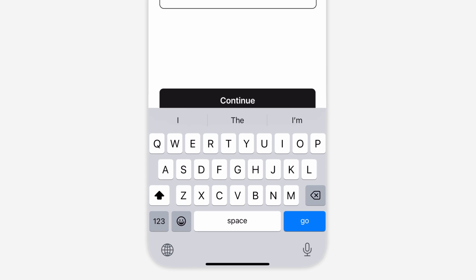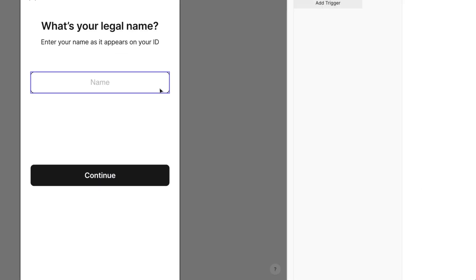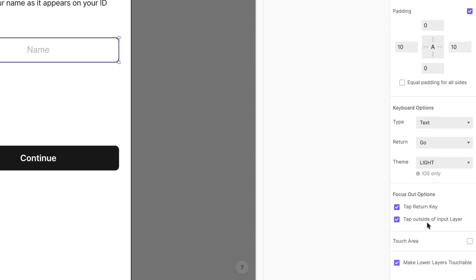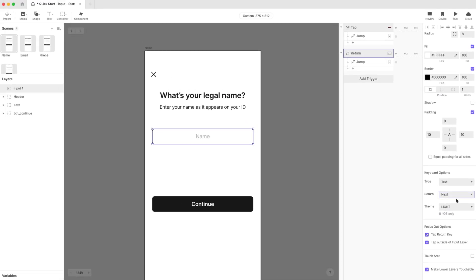Speaking of the Enter key, by default, ProtoPie gives it the label Go. Let's customize it, so it says Next. In the Layers Properties panel, scroll down to Keyboard Options and choose Next from the dropdown beside Return. That's all for this scene.